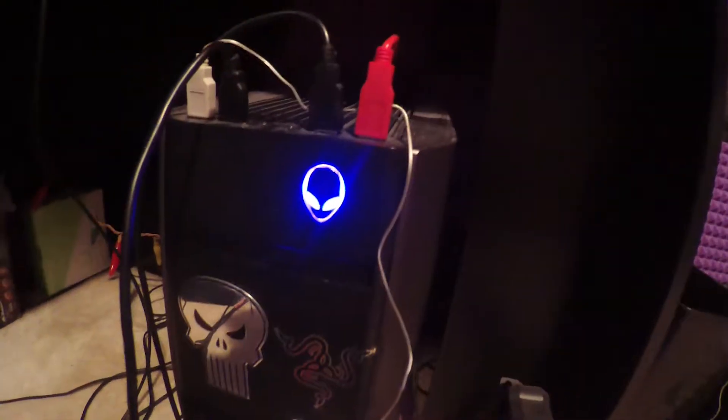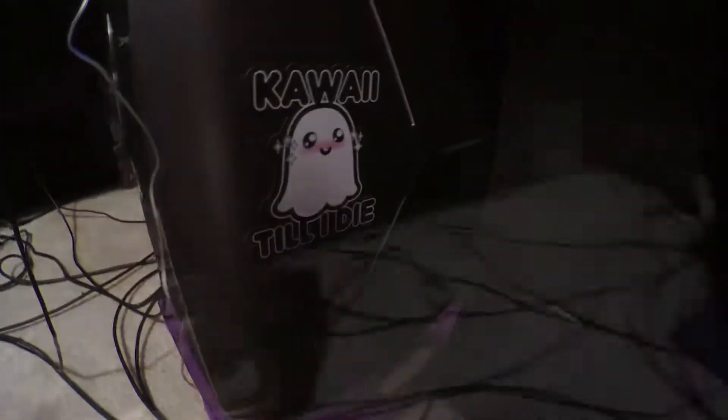My PC is an Alienware Aurora that is pretty well maxed out on the best hardware I can buy. Thank you, tax returns!